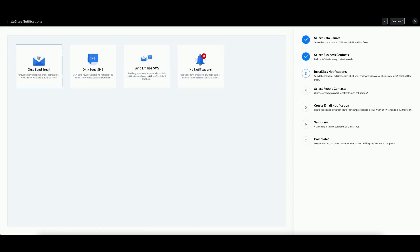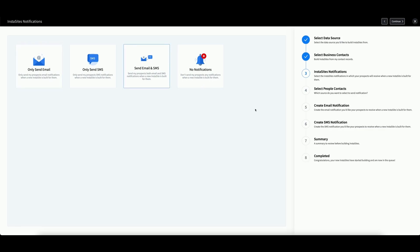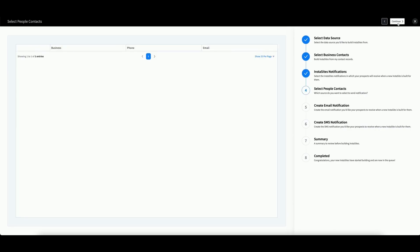Next, you can choose whether or not you want to send notifications to the contact regarding their new InstaSite build. You can send an email, SMS message, both, or none at all. For this demo, we will send both. Then click Continue.